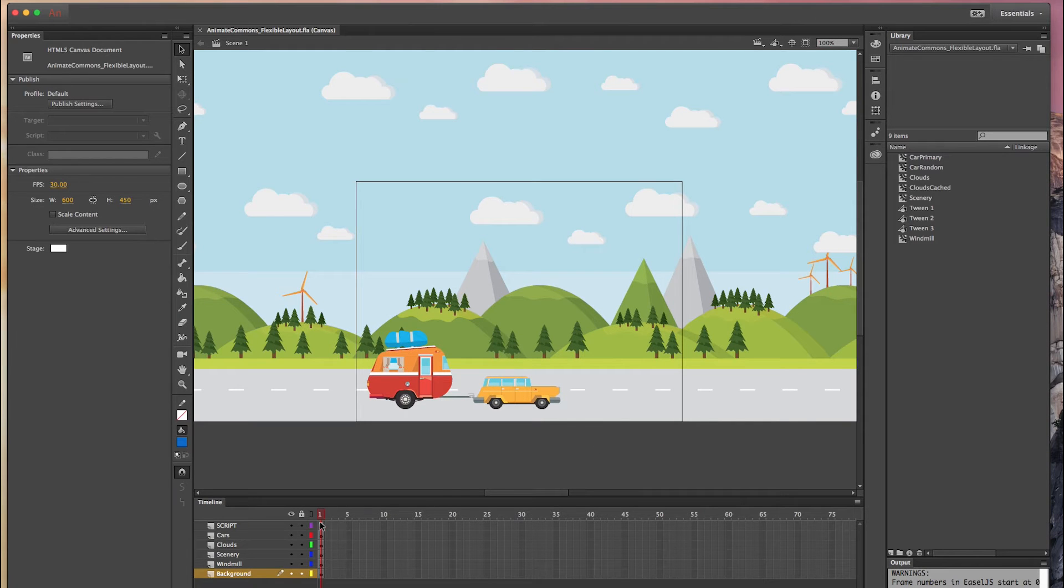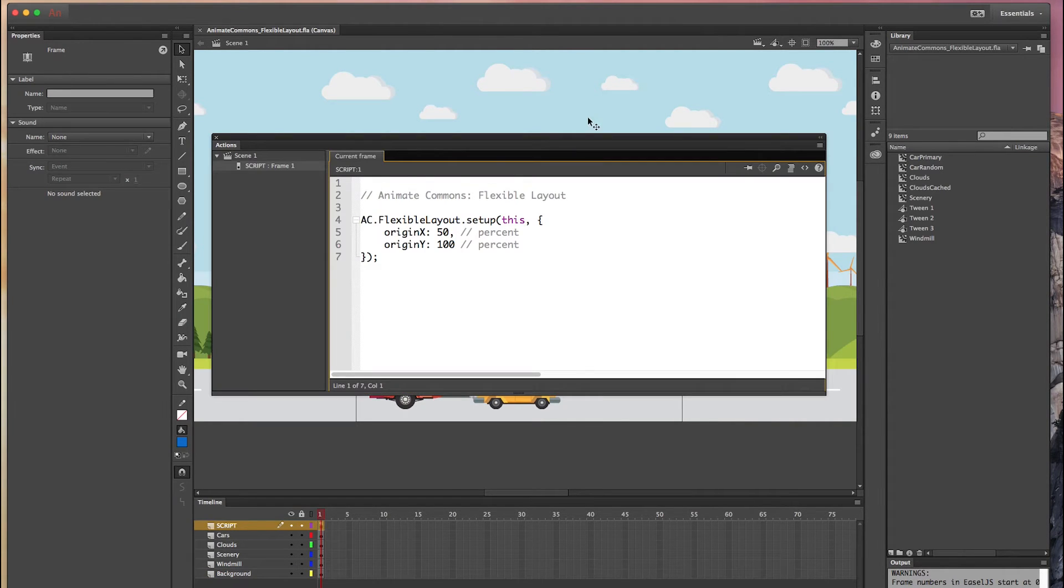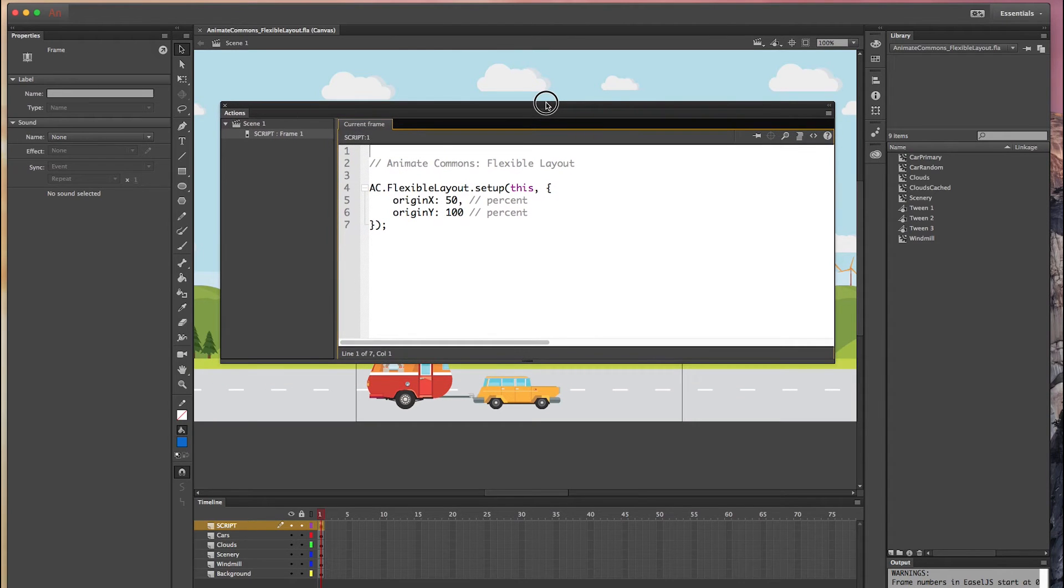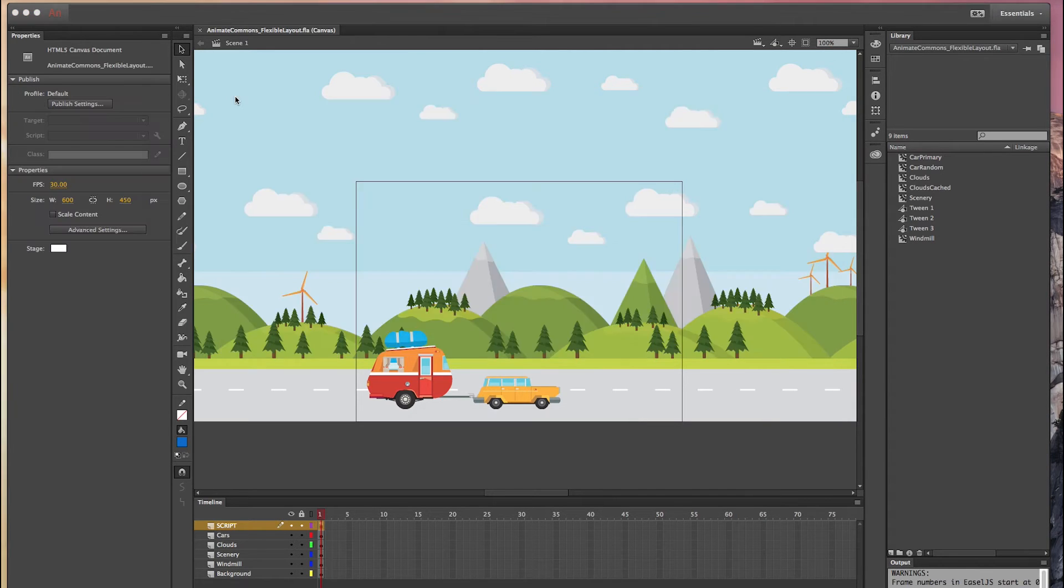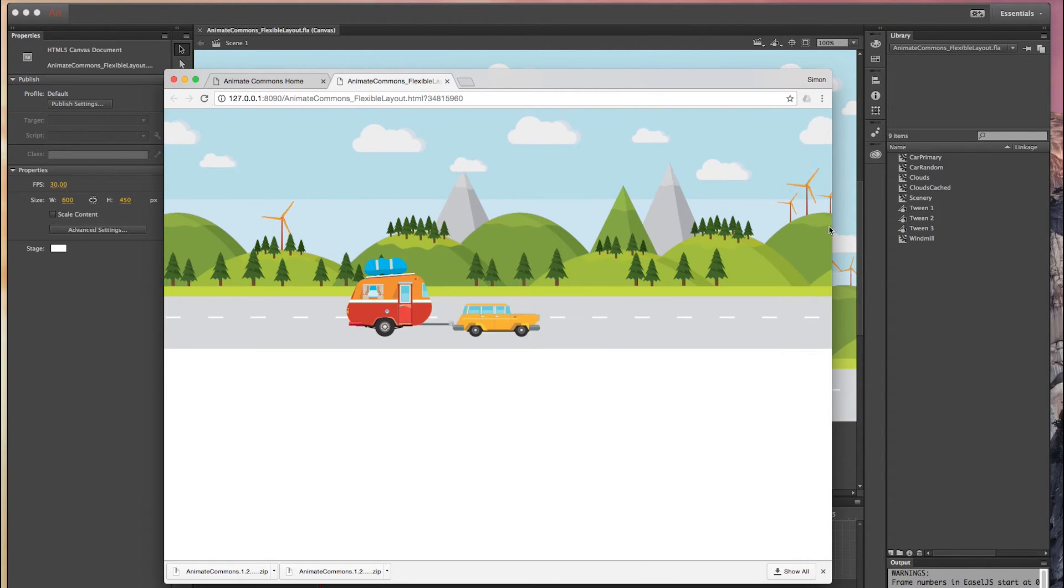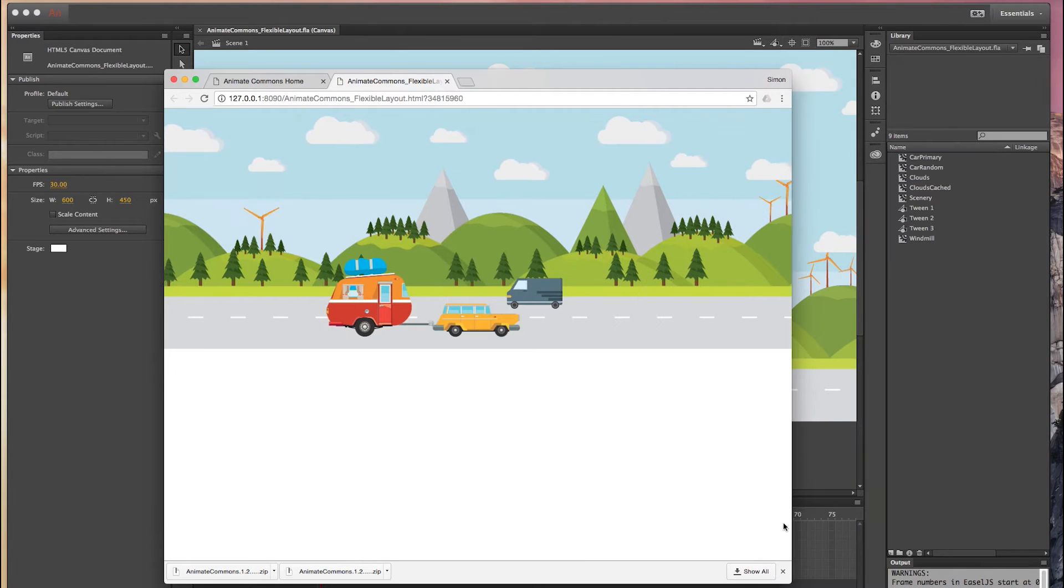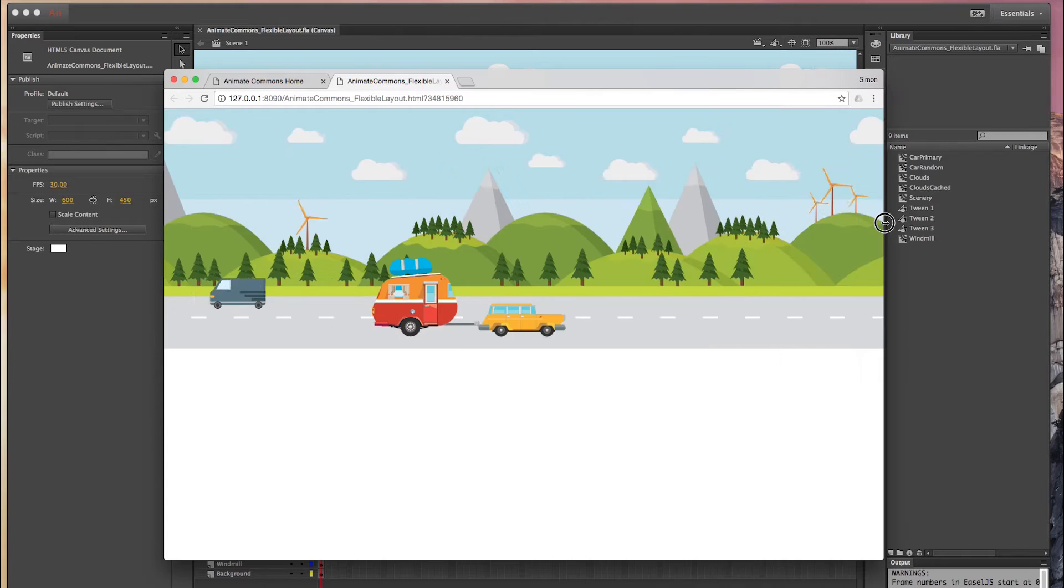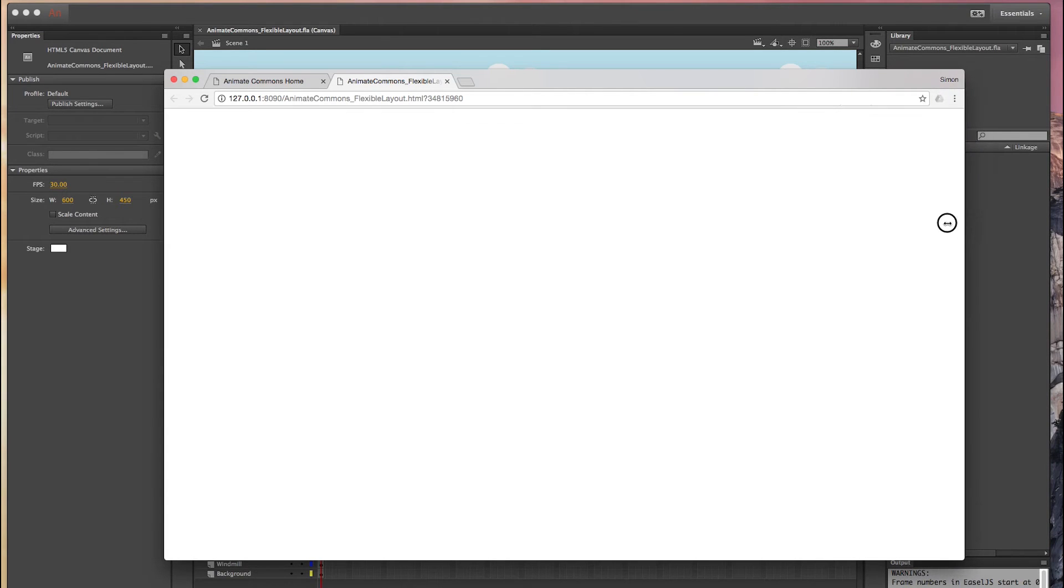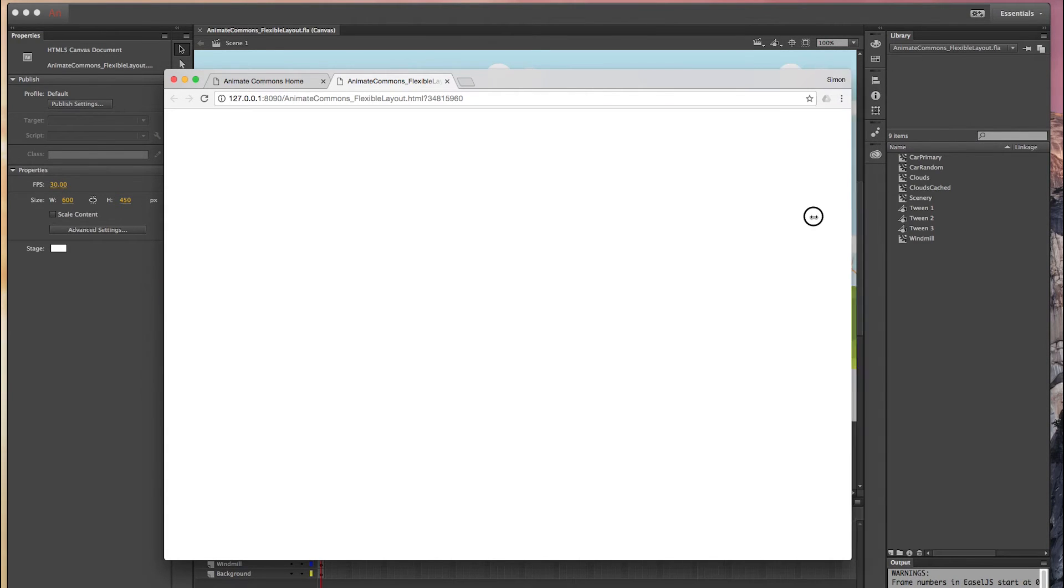So let's have a look at what we're doing here. Again the Animate Commons are already built in into this template so now we have access to it. So we can use AnimateCommons.flexibleLayout.setup and if you run this in the browser you will see that the helpers are actually now making this composition fully flexible and we have now the full width of the browser.